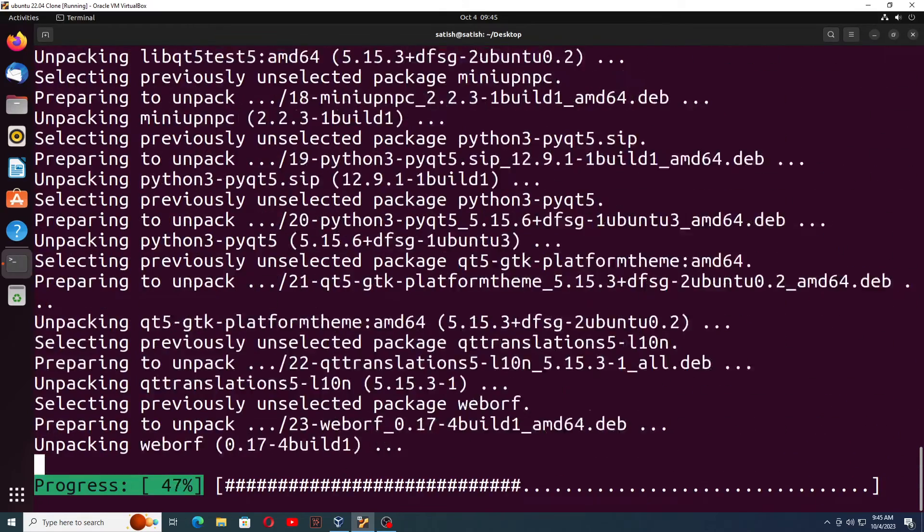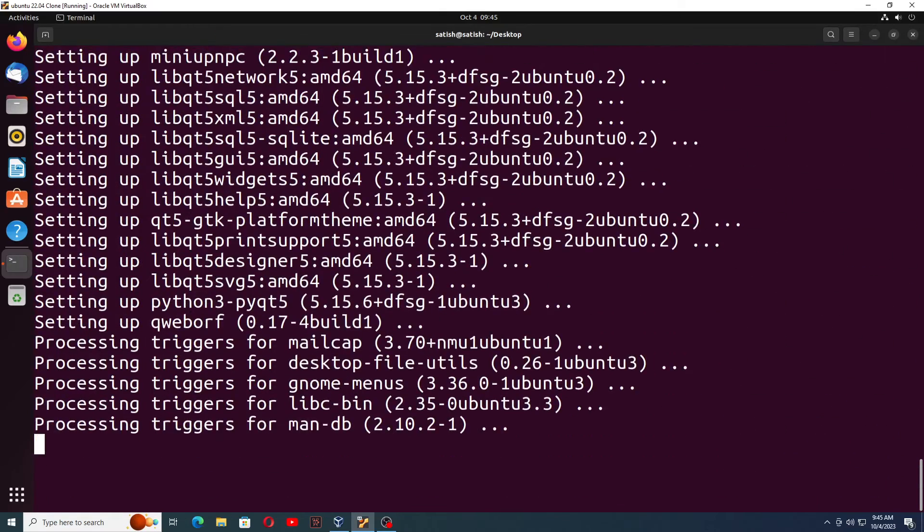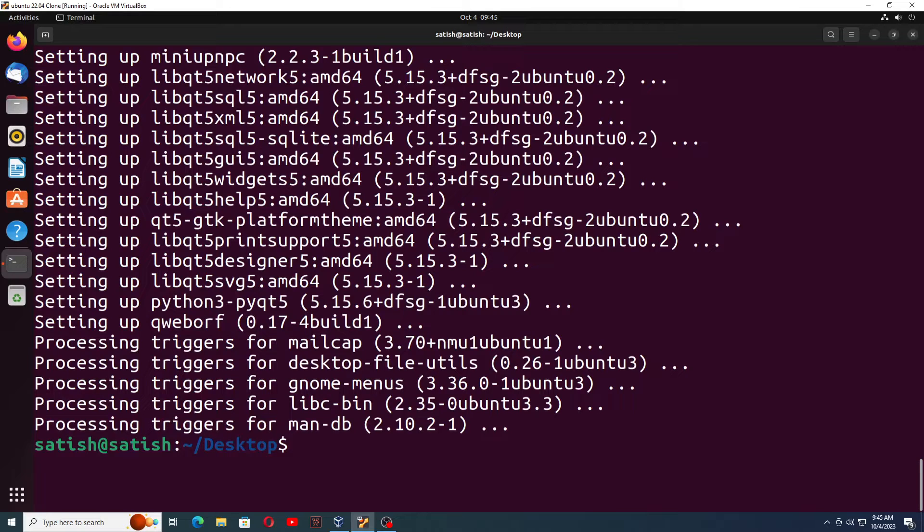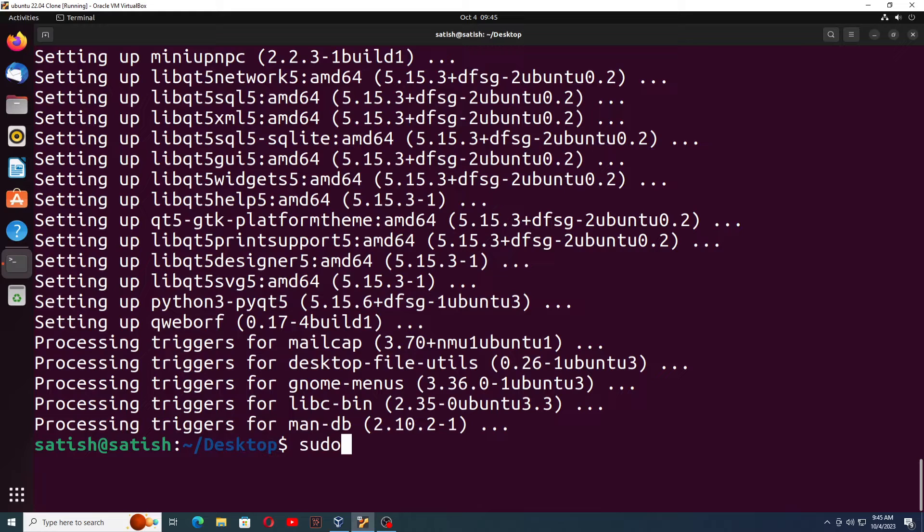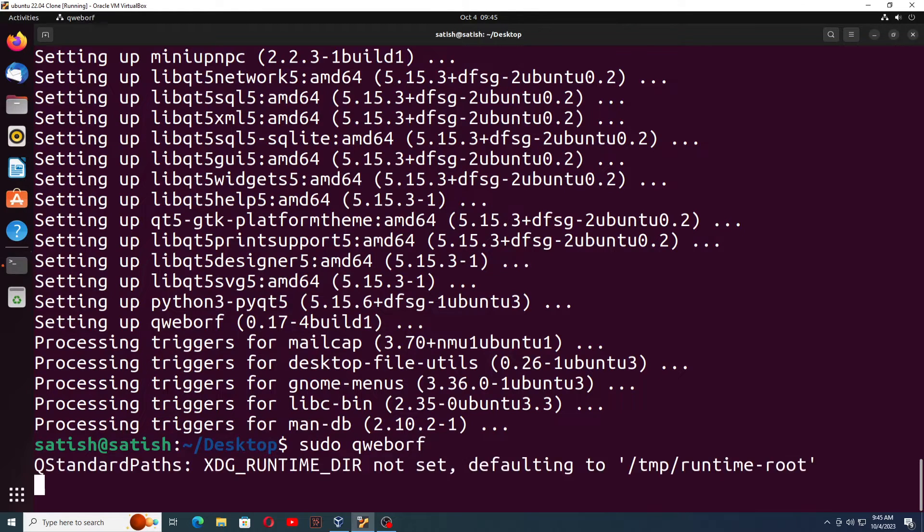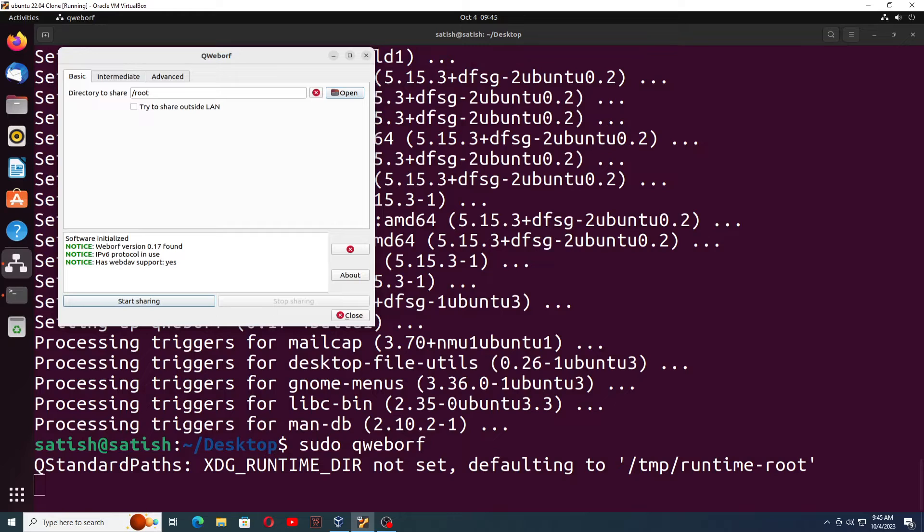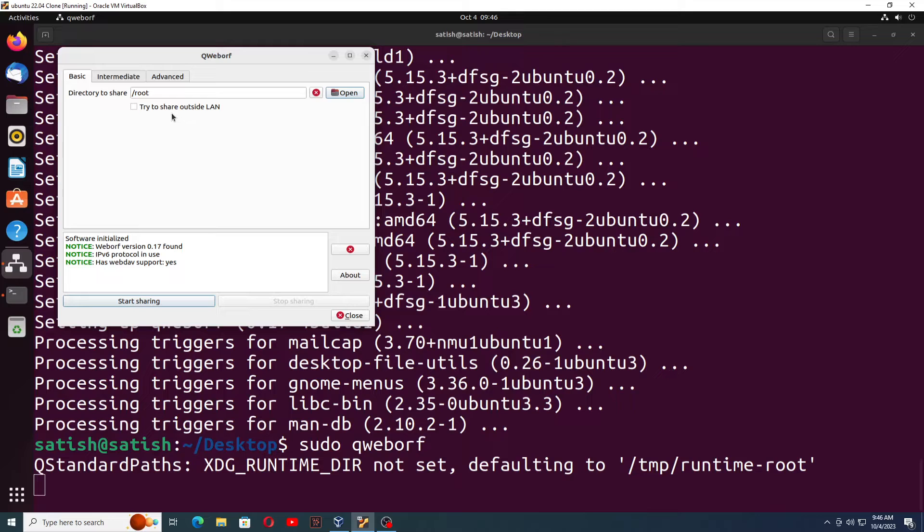Downloading completed. Installation is going on. Installation also completed. So we have downloaded and installed the tool. Now the command to run that tool is sudo qweborf. You just type this command and it asks you which directory you want to share.